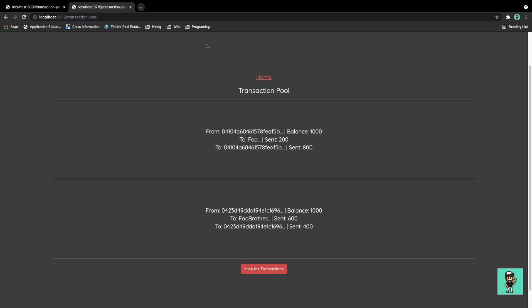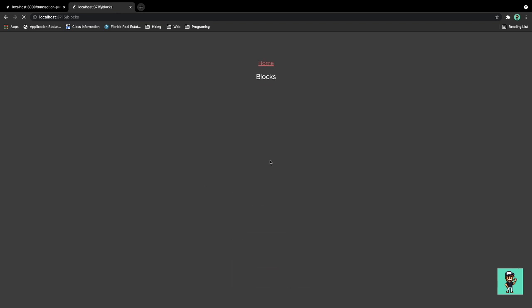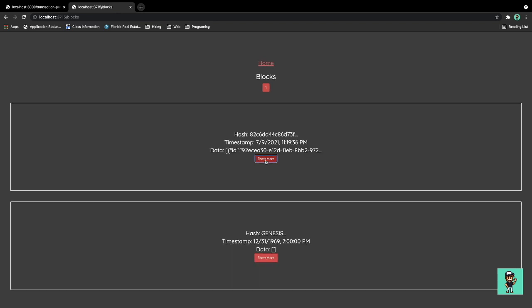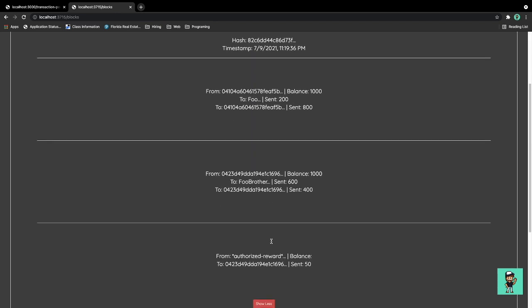Let's actually mine it from this node. We're gonna mine the transaction and as you can see it was successful. So now it redirects us to the blocks page. We're gonna show more and here we're able to see the transaction data itself within the block.